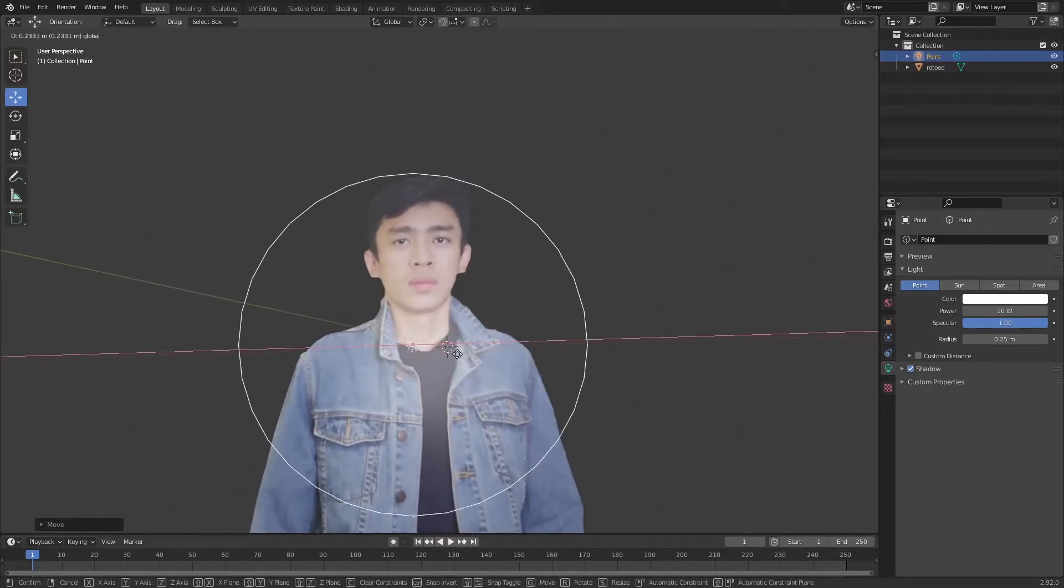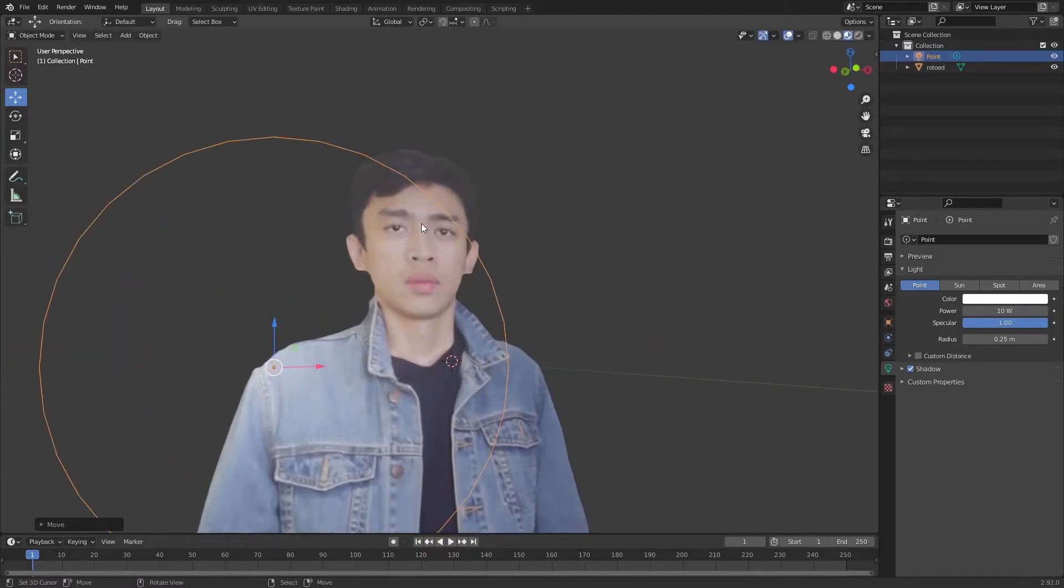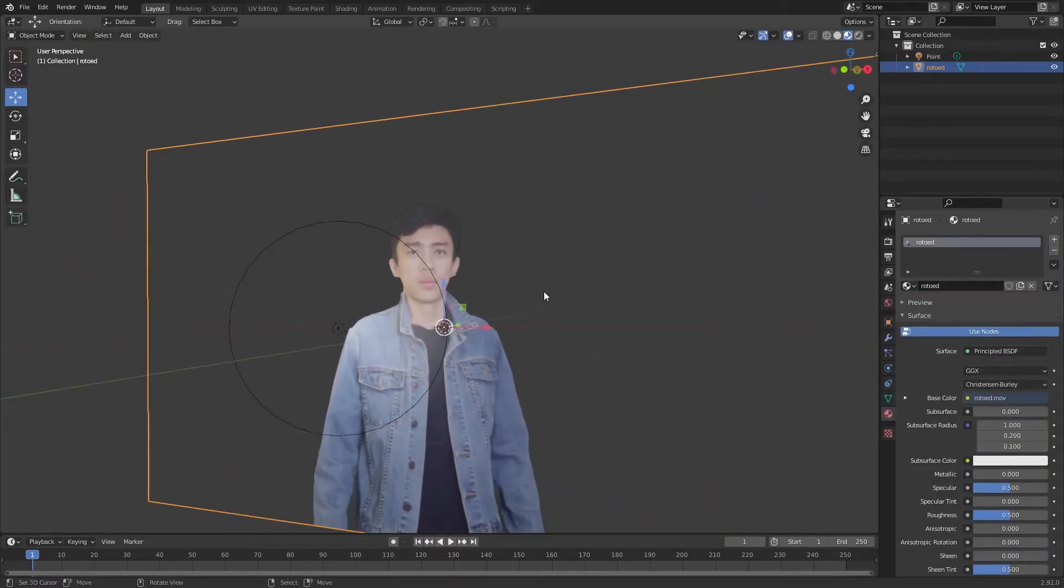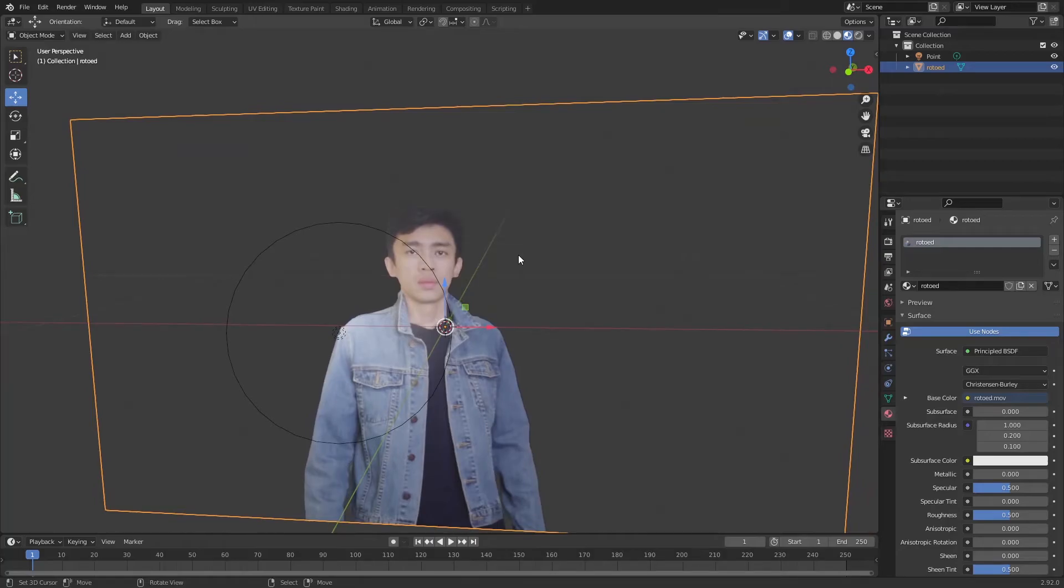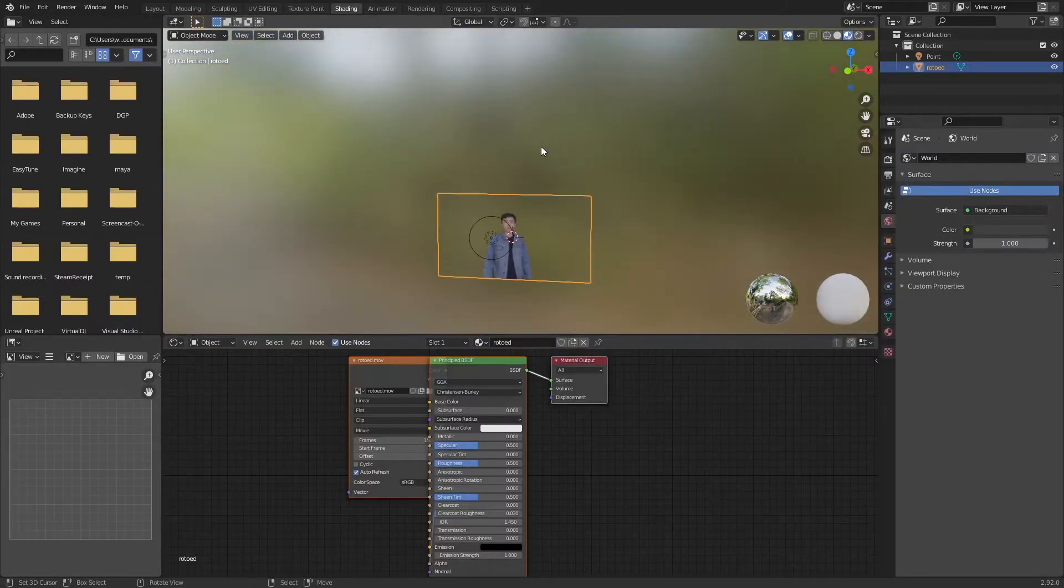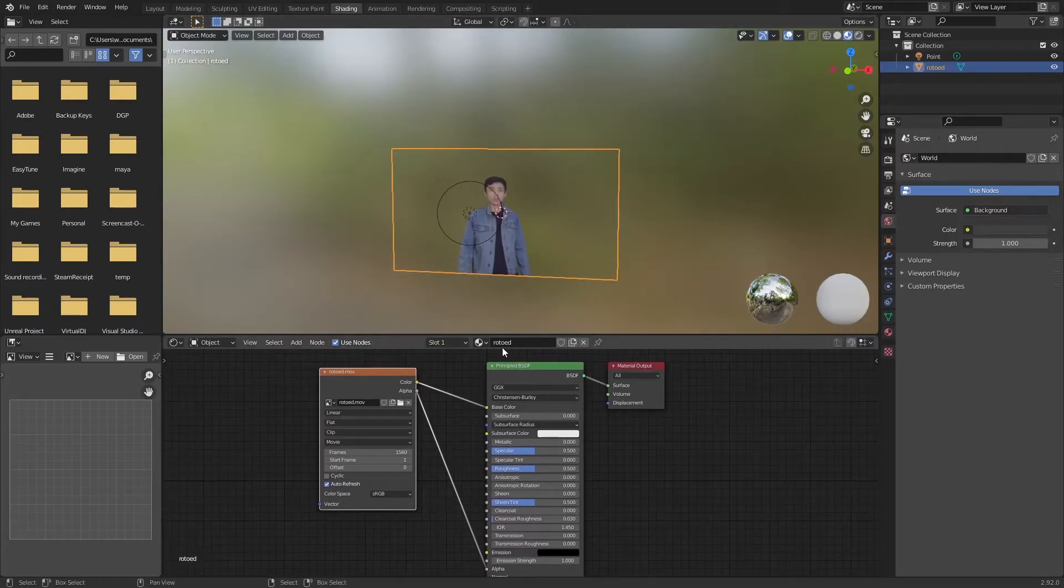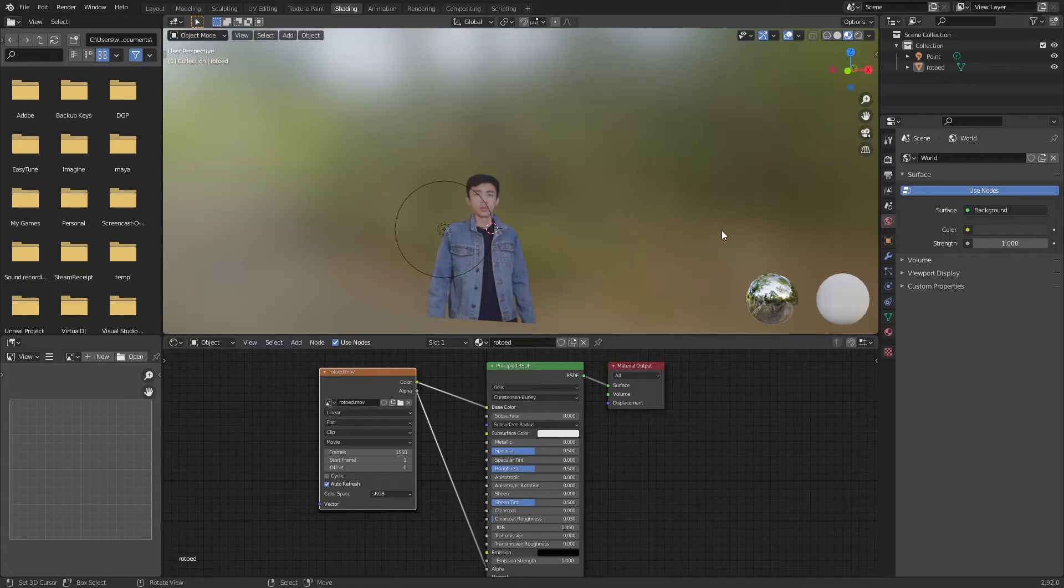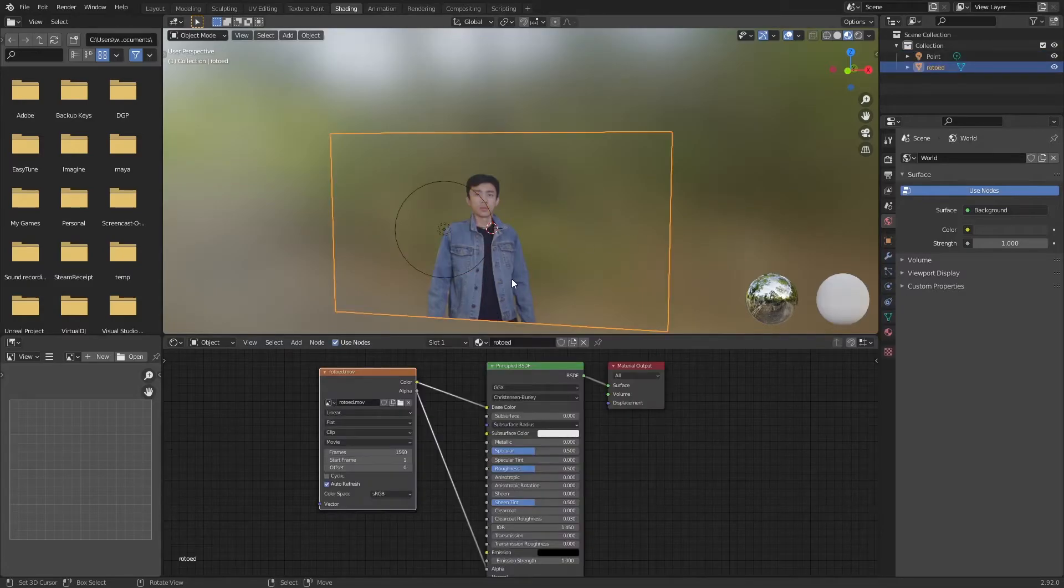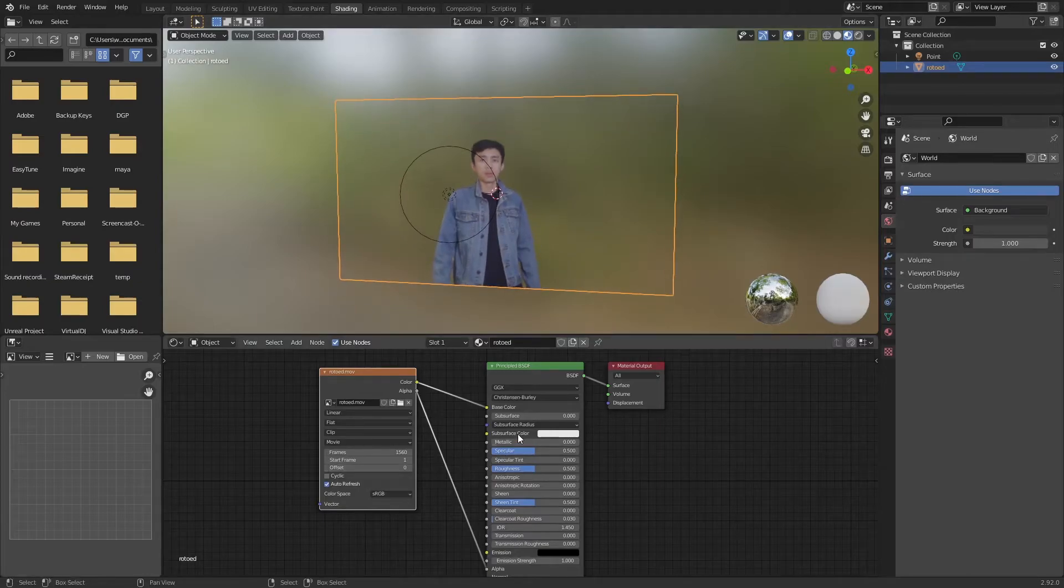I'm going to change this into scene light, and you can see how plastic our character looks like. That's because in our shading on our video, it's not really correctly added into it. So we need to go to shading. In our shading, we have this material for our video.